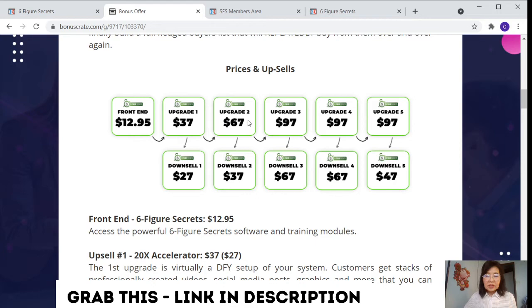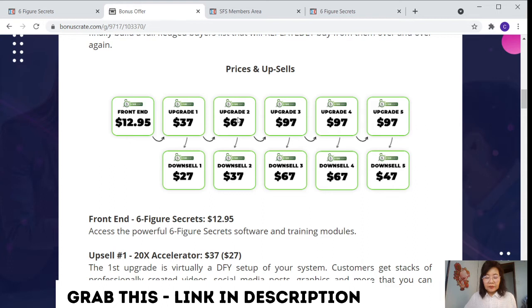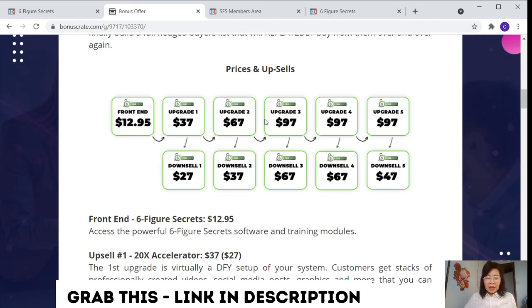For upsell number two, this is the 800% income blaster. For the downsell price is $37. This upgrade two gives you the exact step-by-step method to follow to increase your revenue by 800%. For beginners, this is very user-friendly but widely profitable hacks for exploring your buyer audience, increasing authority, dominating any niche. And so much more that you're able to explore inside this product. This is perfect for customers who want to scale at your own pace.